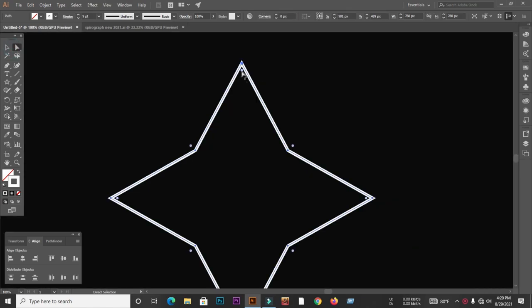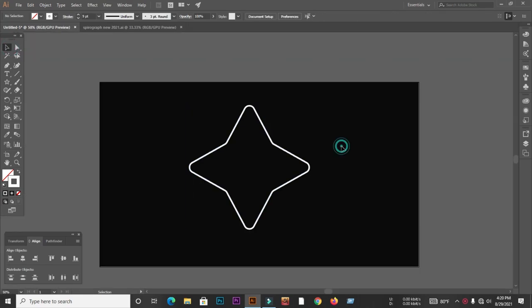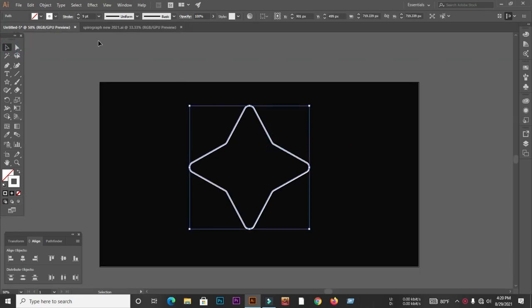Then I will round the object corners using the direct selection tool. Next, select the object and apply a gradient color.